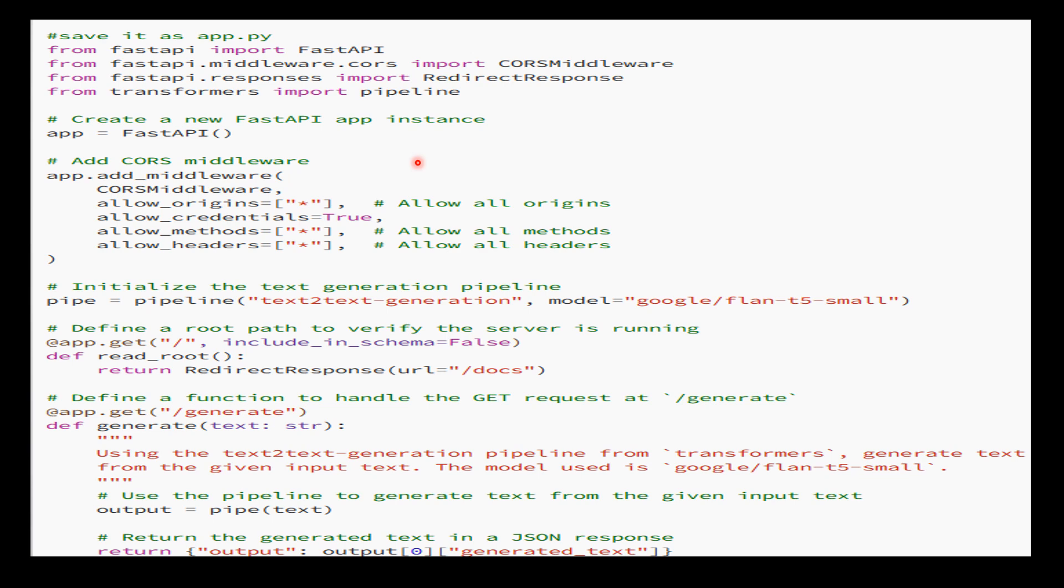This code creates a FastAPI application, which is a web framework for building APIs with Python. The primary purpose is to handle GET requests to the generate endpoint, which will generate text using a pre-trained text generation model from the Transformers library. The code is divided into several parts.